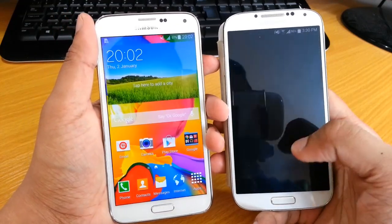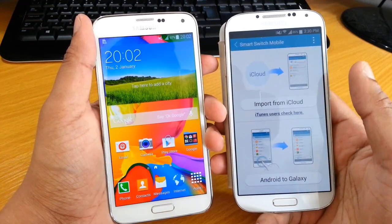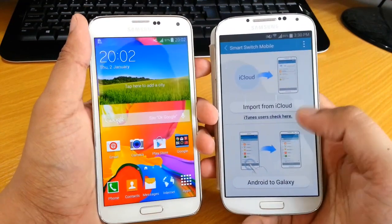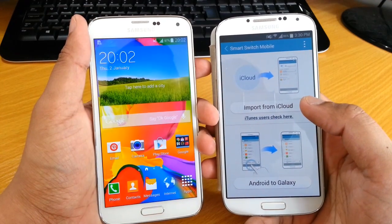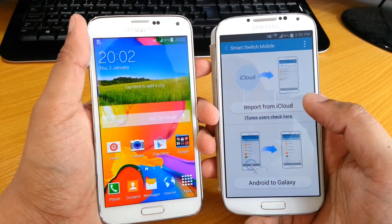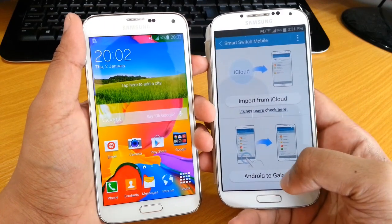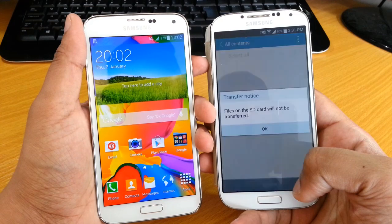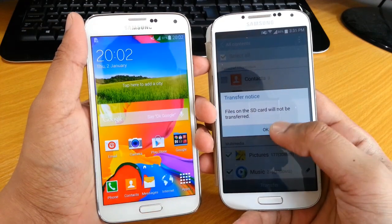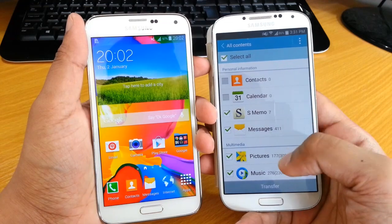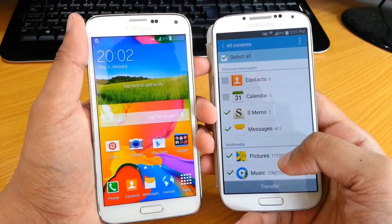Once you've downloaded it onto your existing phone — obviously it has to be a Samsung phone — you get a choice of whether you're moving from an iPhone to a Samsung phone or from Android to Galaxy. We're moving from Android to Galaxy, and then it just gives you information that the files on the SD card won't be transferred.